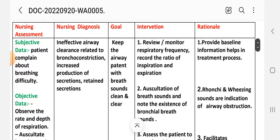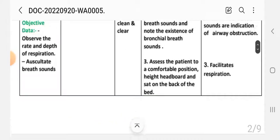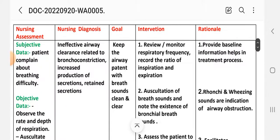Care plan two — nursing assessment. Subjective data: patient complains about breathing difficulty. Objective data: observe the rate and depth of respiration and auscultate the breath sounds. Nursing diagnosis: ineffective airway clearance related to bronchoconstriction, increased production of secretions, and retained secretions.